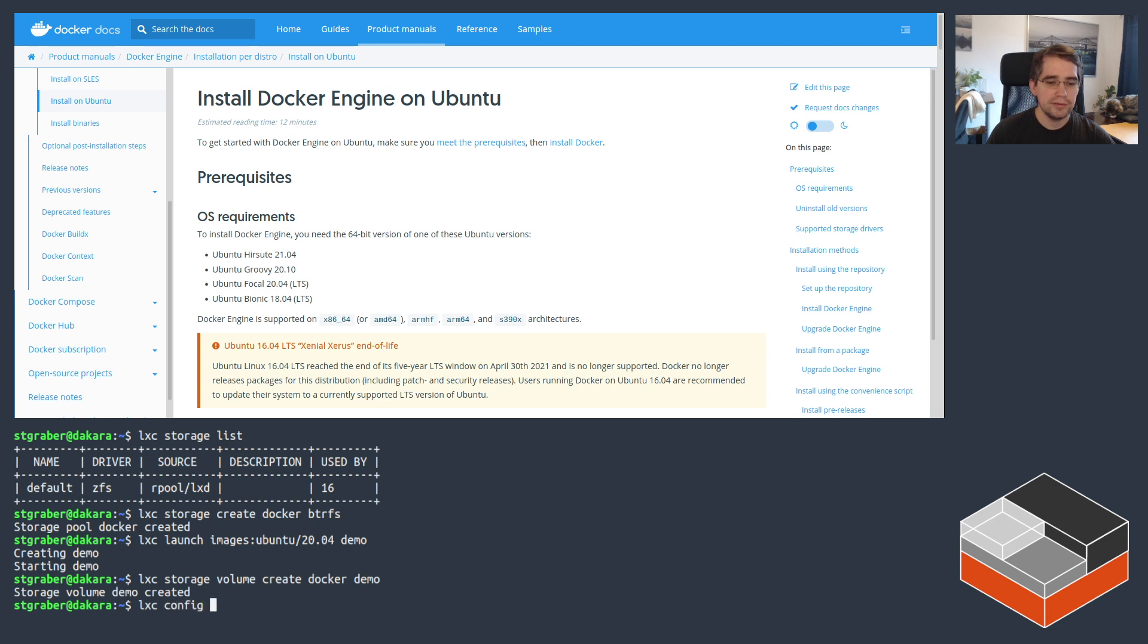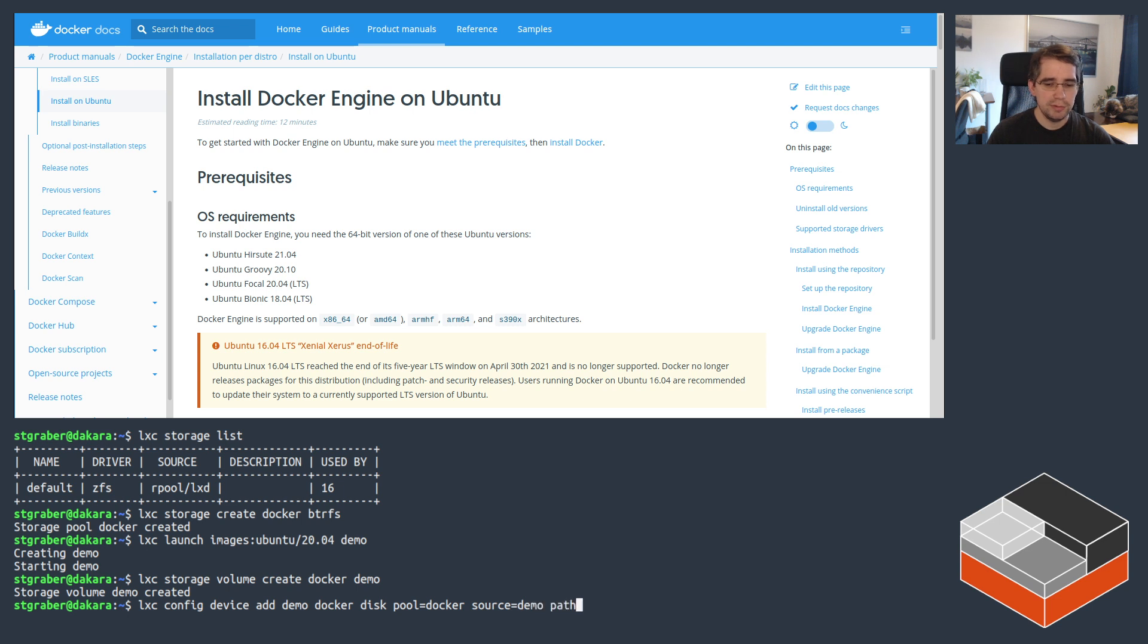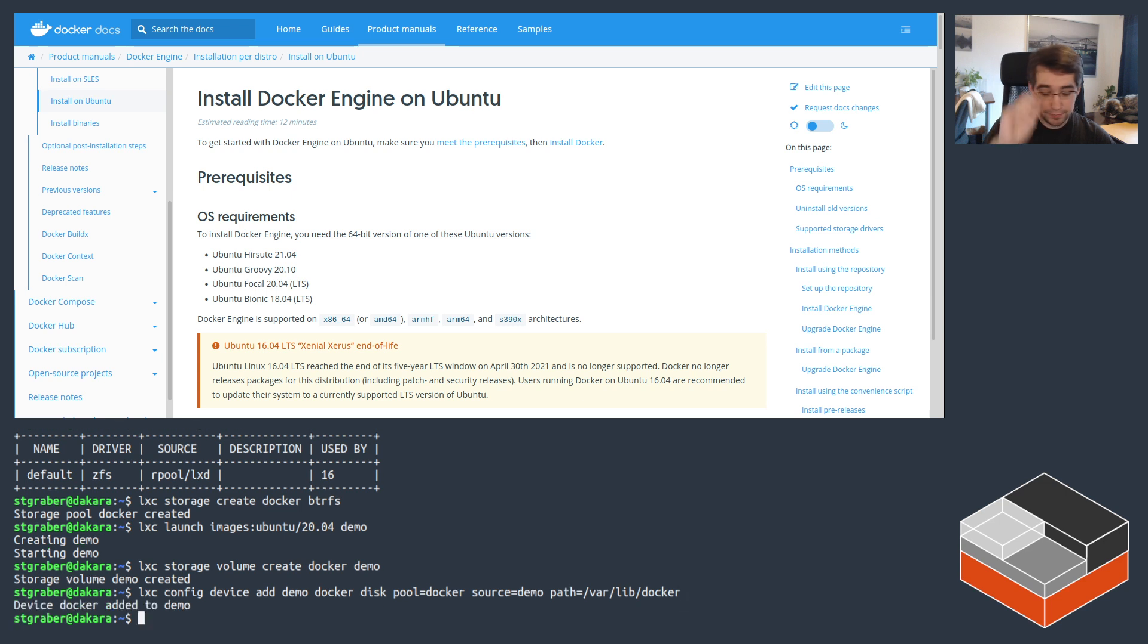And then this is going to get attached to the demo container. So demo, we're going to call the device that's being added Docker. It's of type disk. The source pool for it is also called Docker and the source volume was called demo. And we want that volume to be used for var lib Docker. All right.